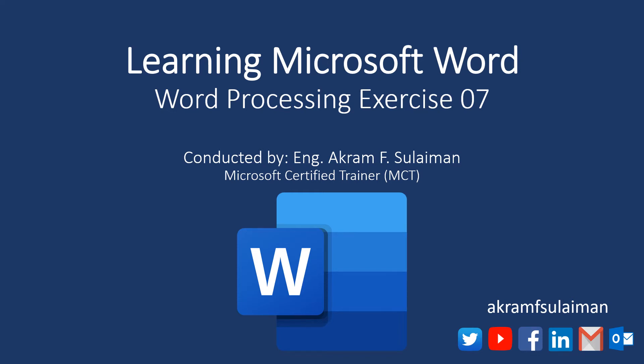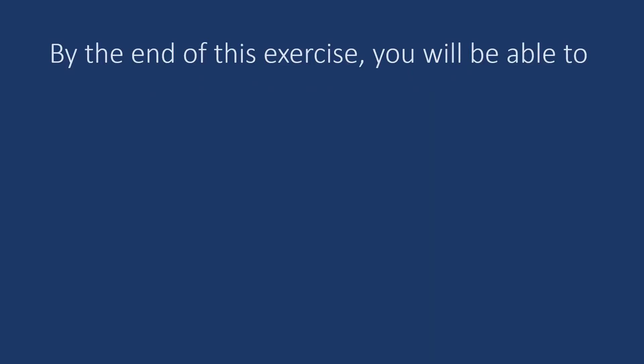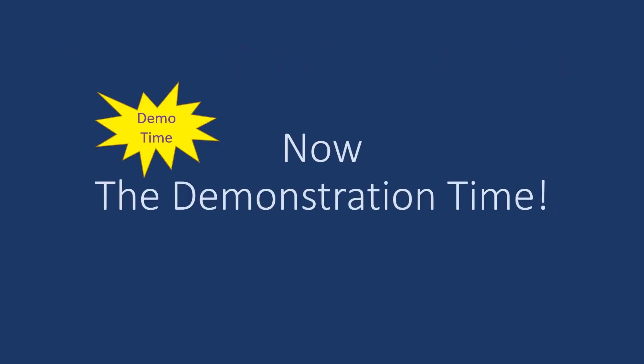Welcome again. This is a video for exercise 7 in our journey in learning Microsoft Word. I highly recommend those who did not watch the previous videos to watch them so that they will benefit and can continue. By the end of this exercise, you will be able to add various smart arts to our documents. It is demonstration time. I will see you there.